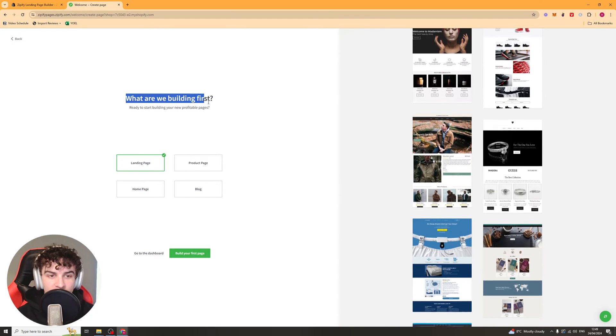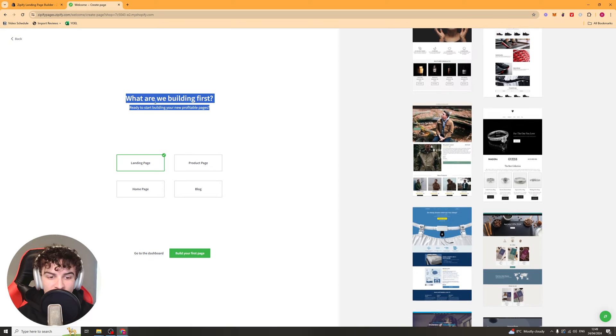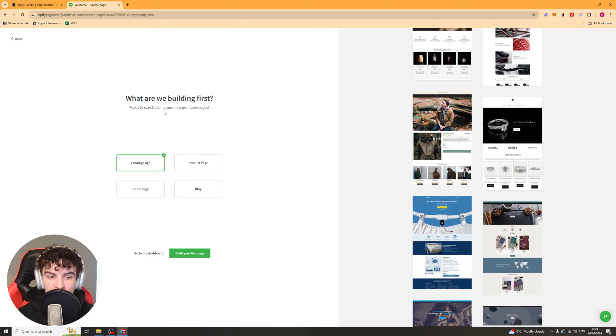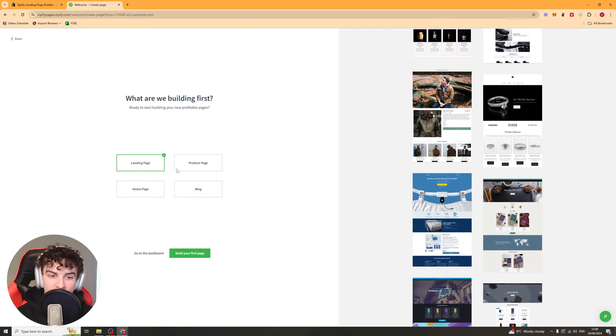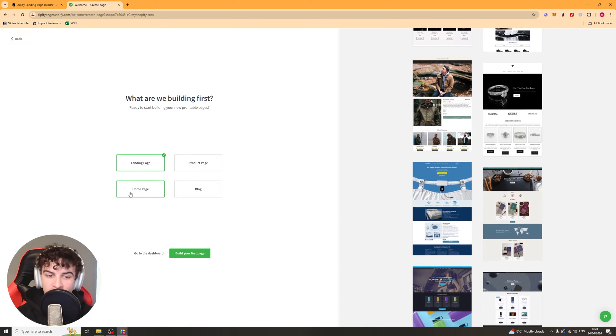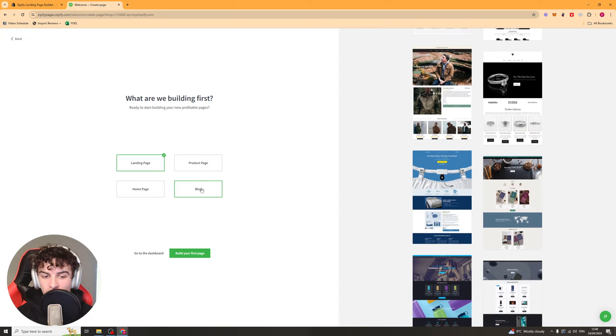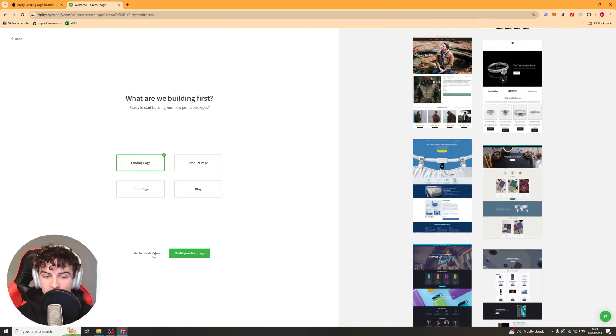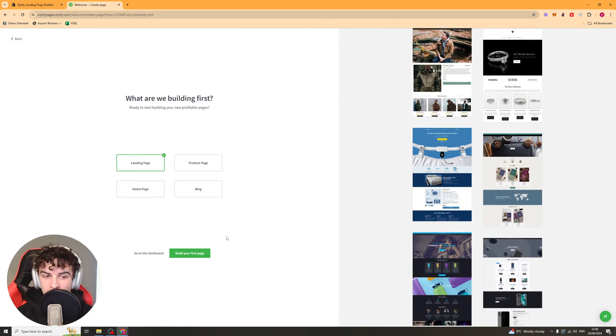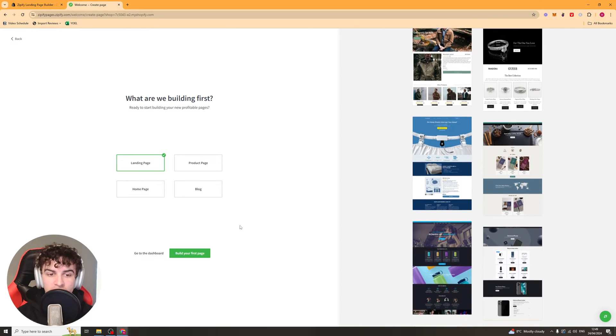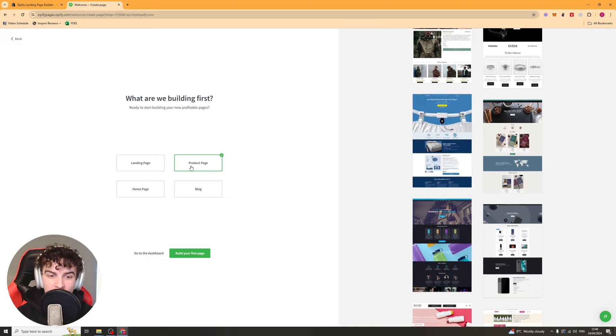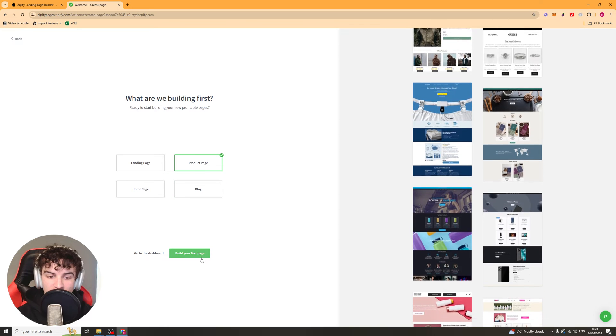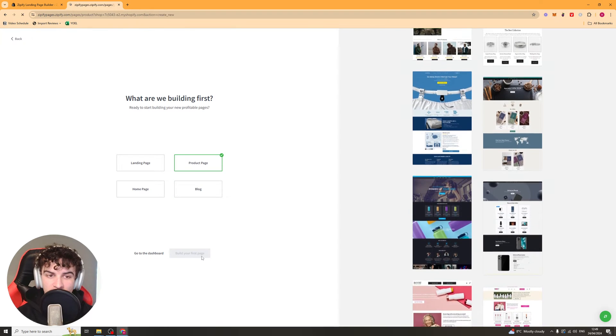And then it's going to ask you what you want to build first. So we can start off by just building either a landing page, product page, home page or blog or we can go straight to the dashboard. I'm going to start off and show you how to build a product page here. So I'm going to click build your page.